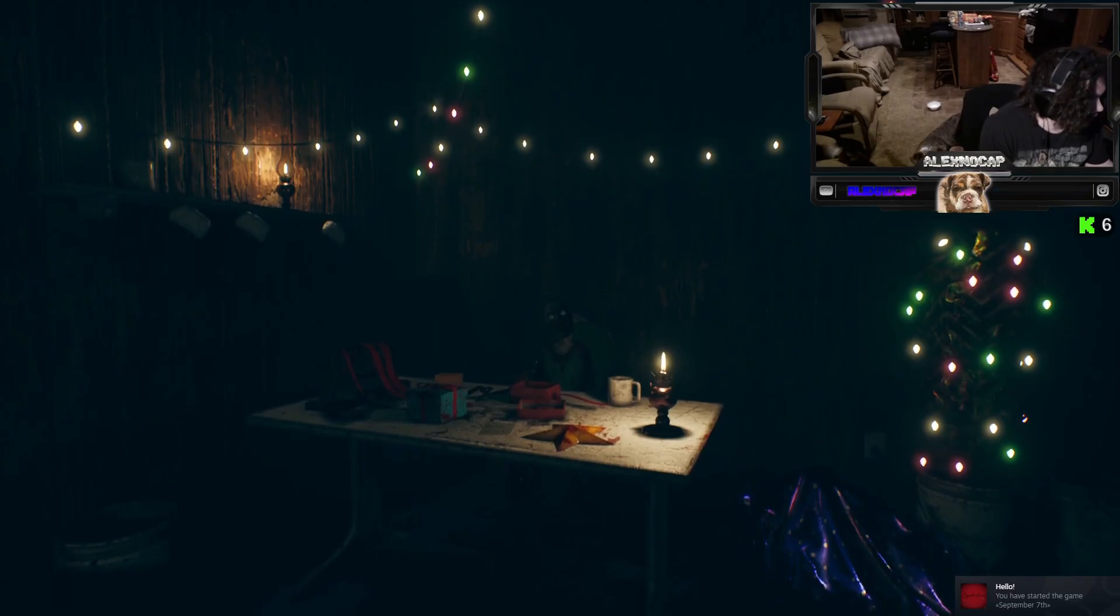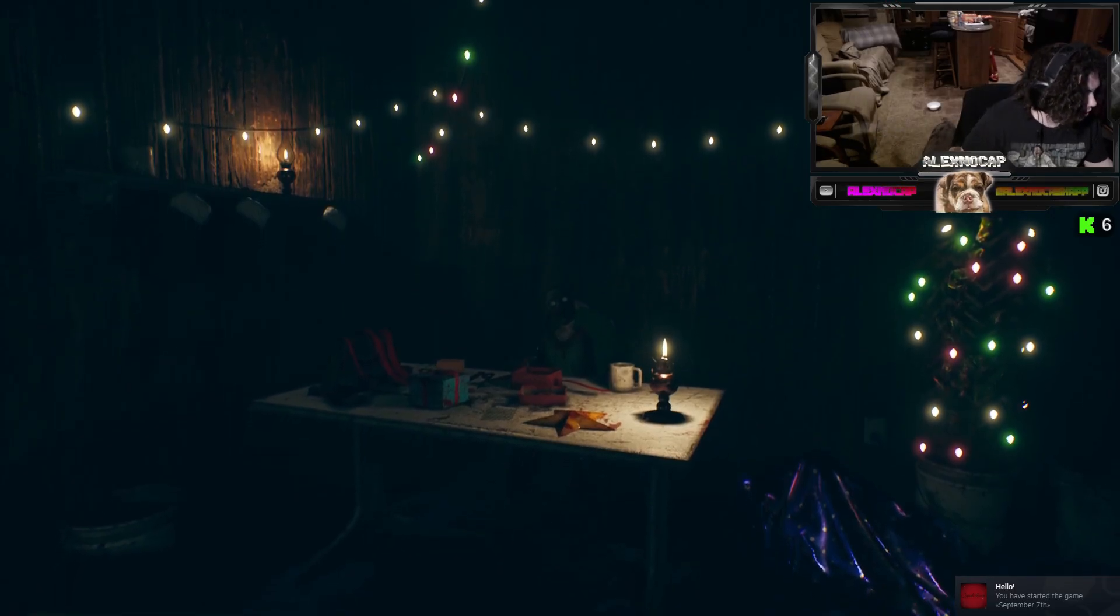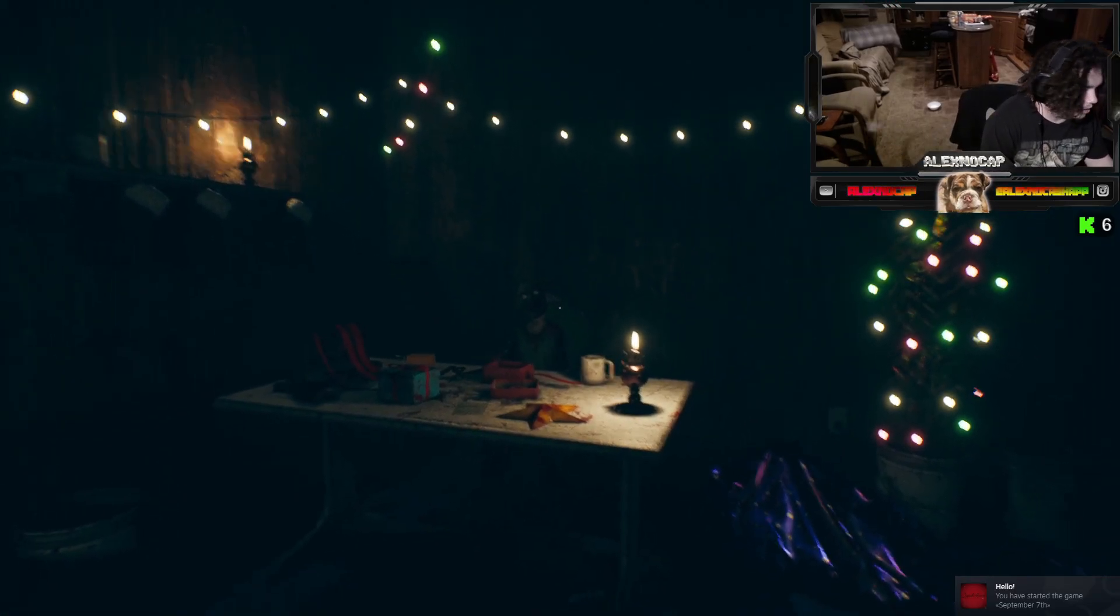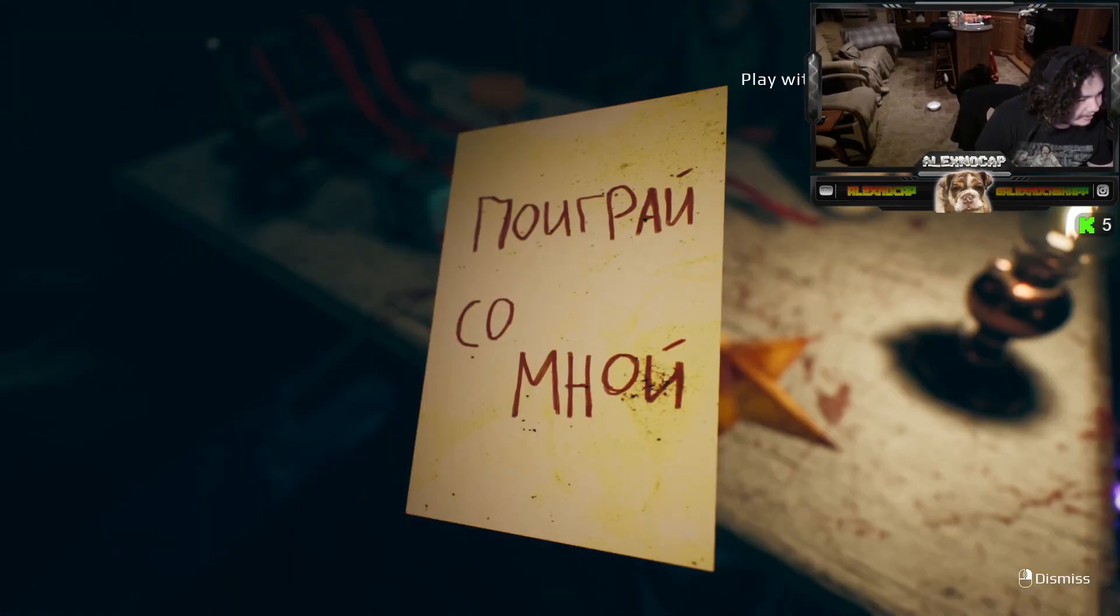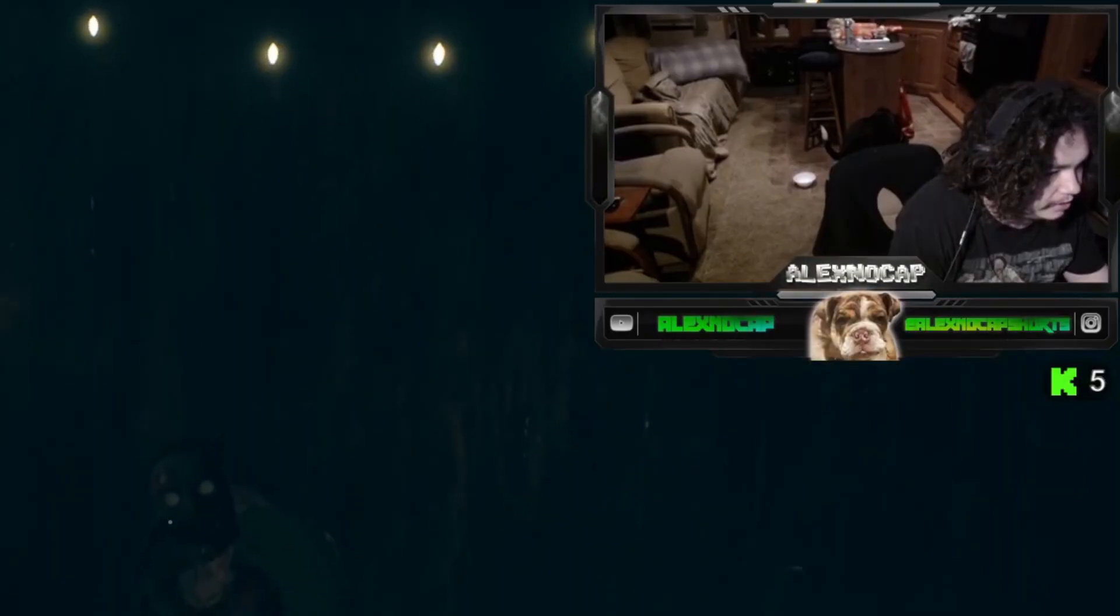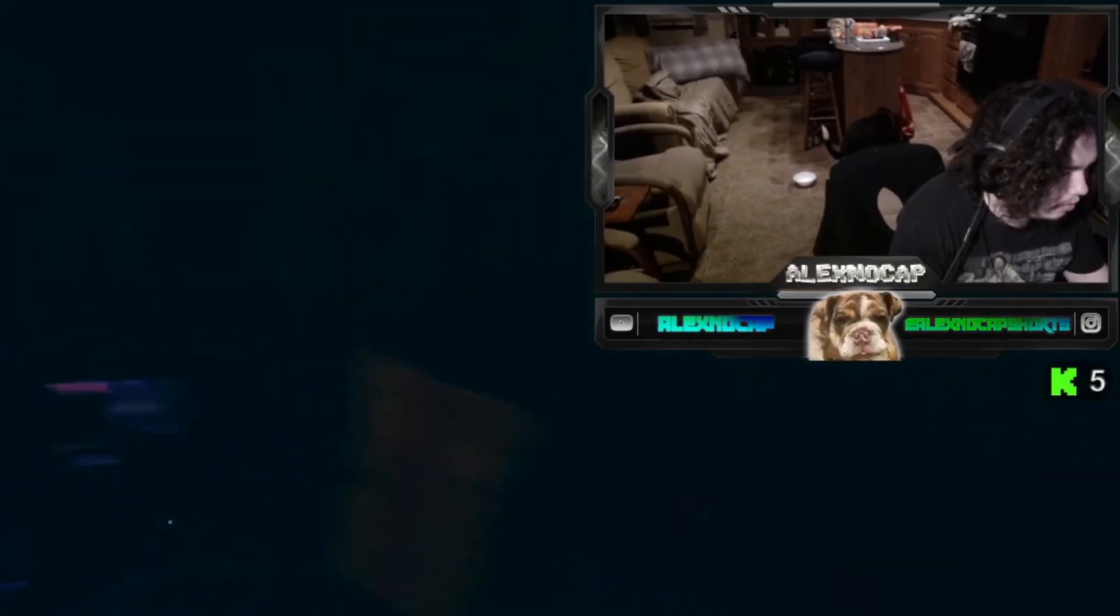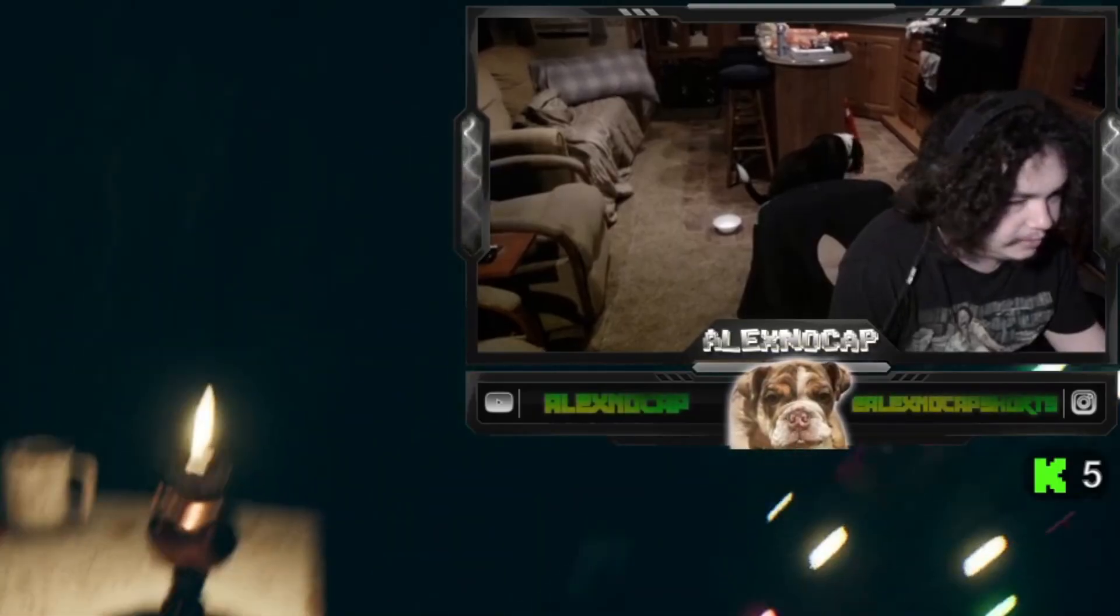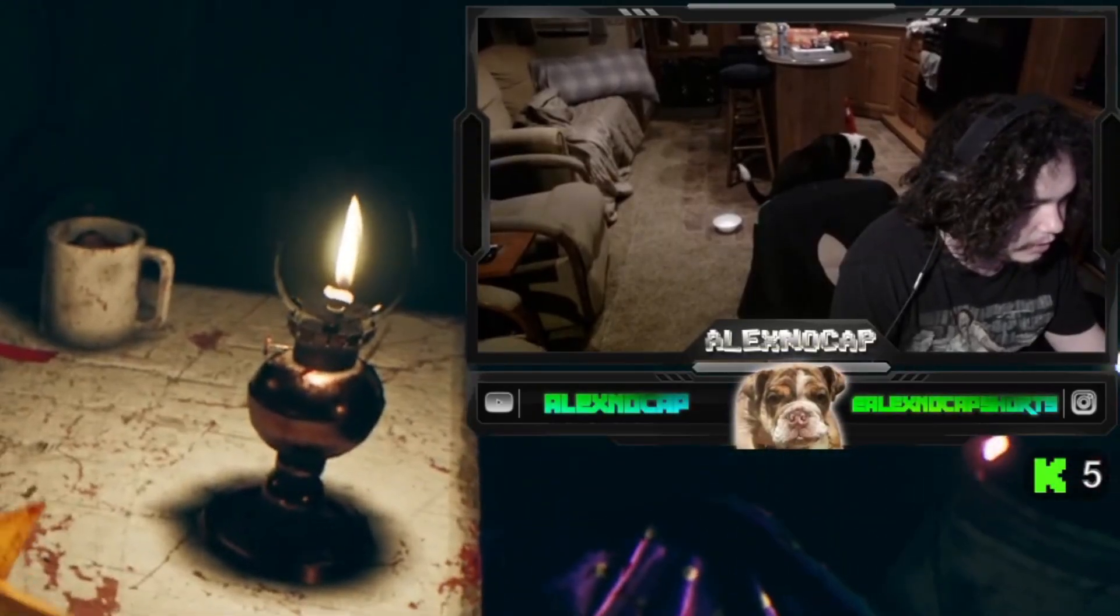New game, we're playing September 7th. This is how it starts? Play with me. No. Can I leave? Why can't you just never leave in a horror game?